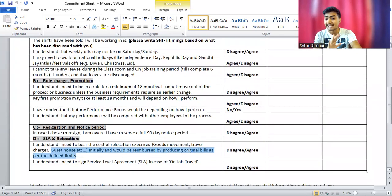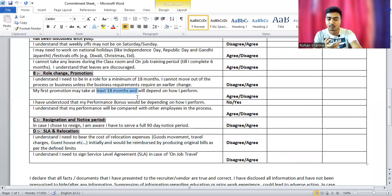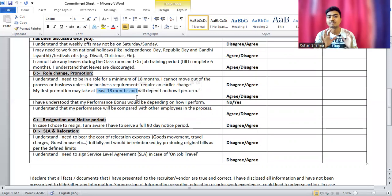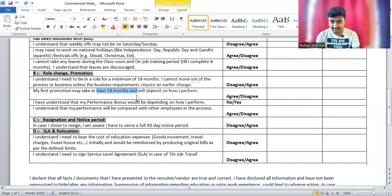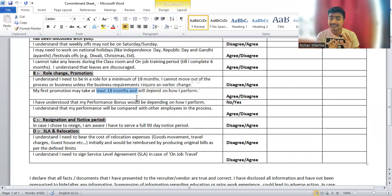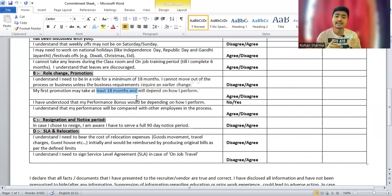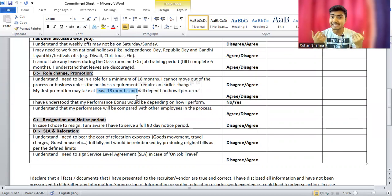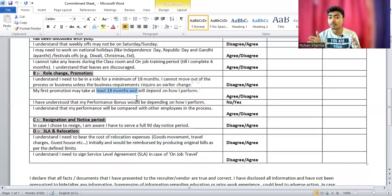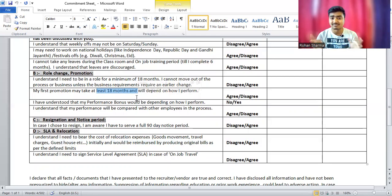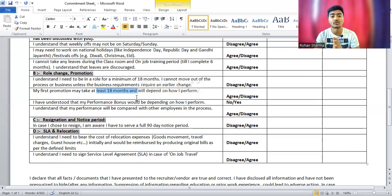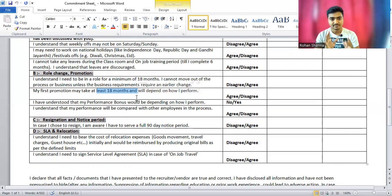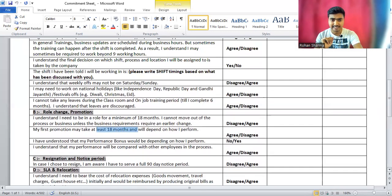All these things are okay, but only one thing you have to look at is this 90-day notice period in Genpact. This is very high, 90 days. One thing about promotion: your promotion will be done after 18 months, but 18 months is a minimum period. You can't expect your promotion within 18 months. After 18 months, you'll be eligible for promotion, but it depends on the management. They might give you your promotion after 24 months or after three years. It's totally dependent on your manager, senior manager, or team leader.